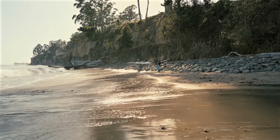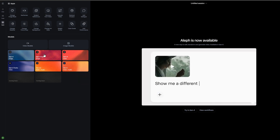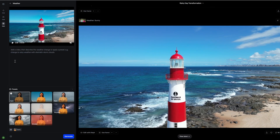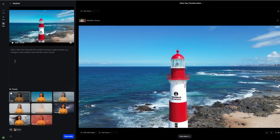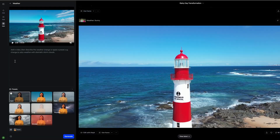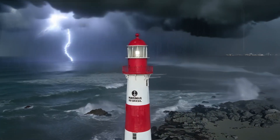The beauty of apps is their simplicity. No complex prompting, no trial and error. Just select your app, upload your content, and let Runway's AI do the heavy lifting.